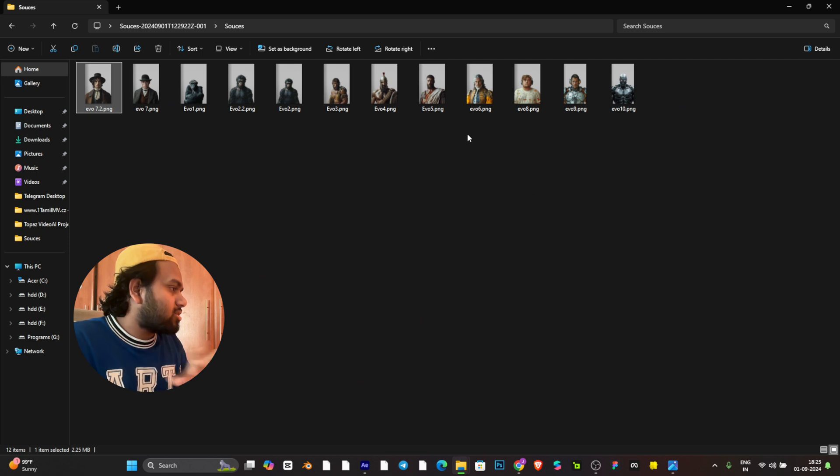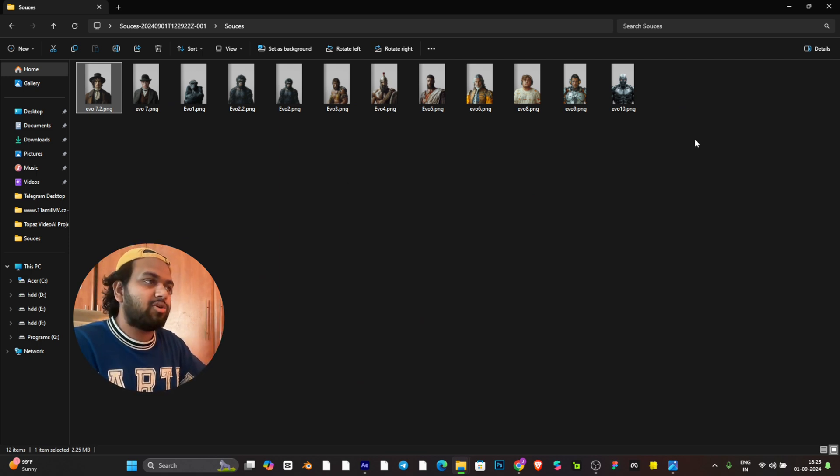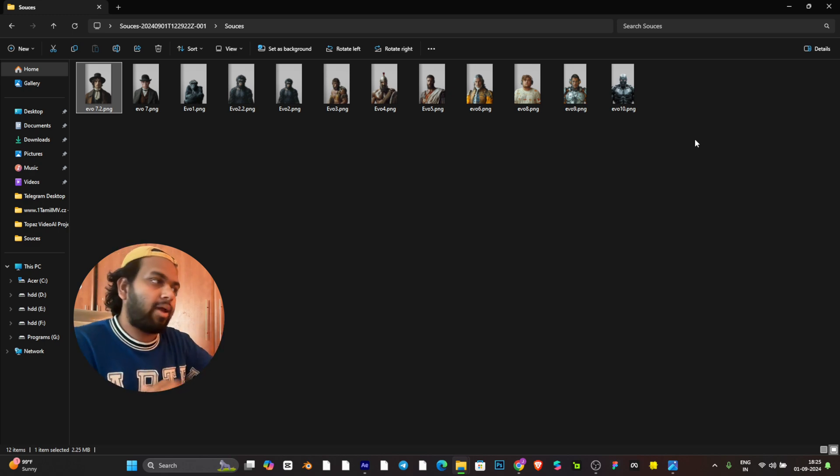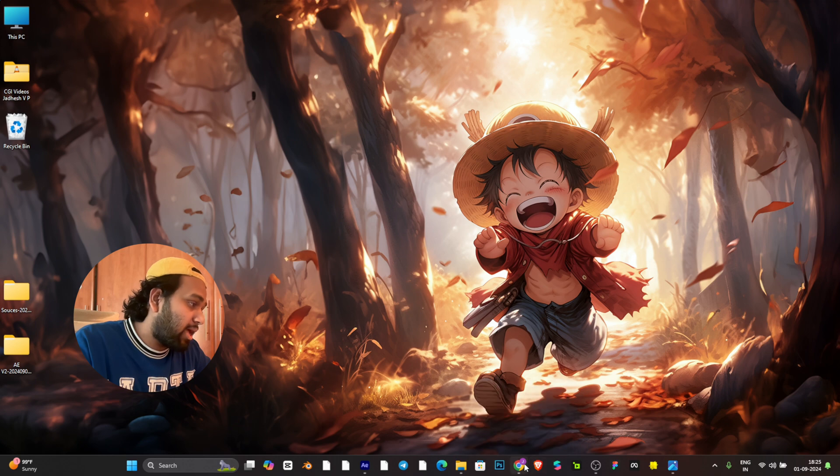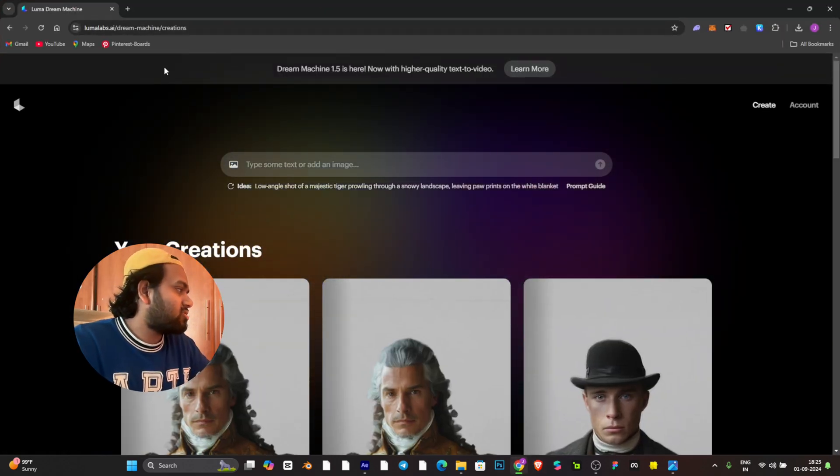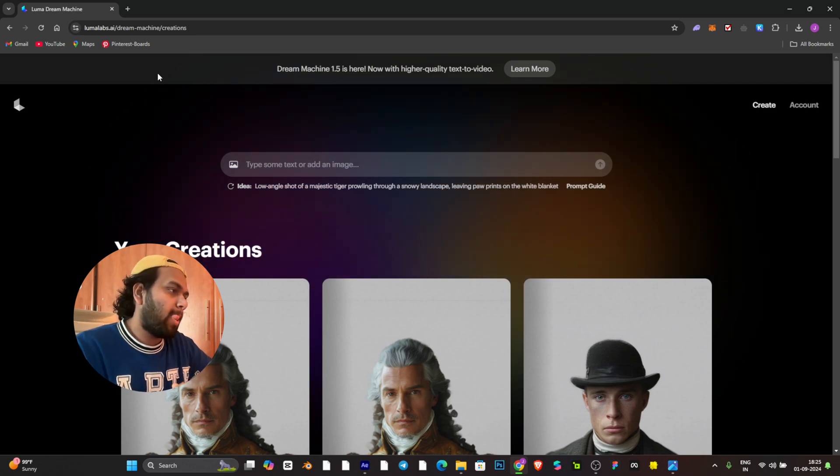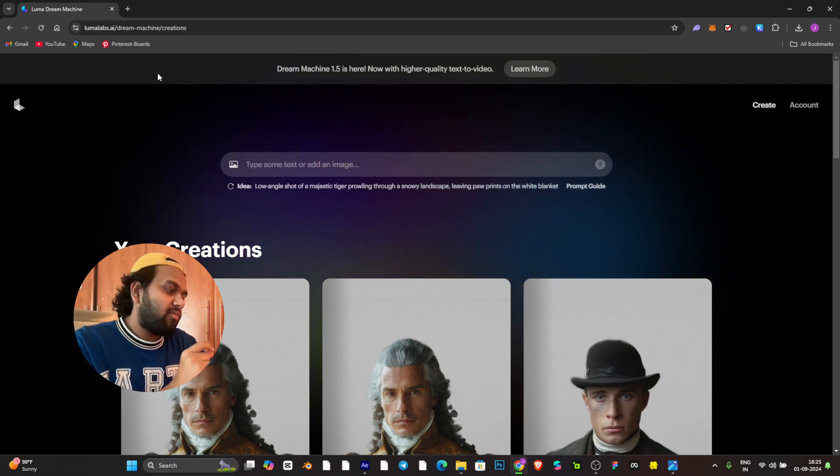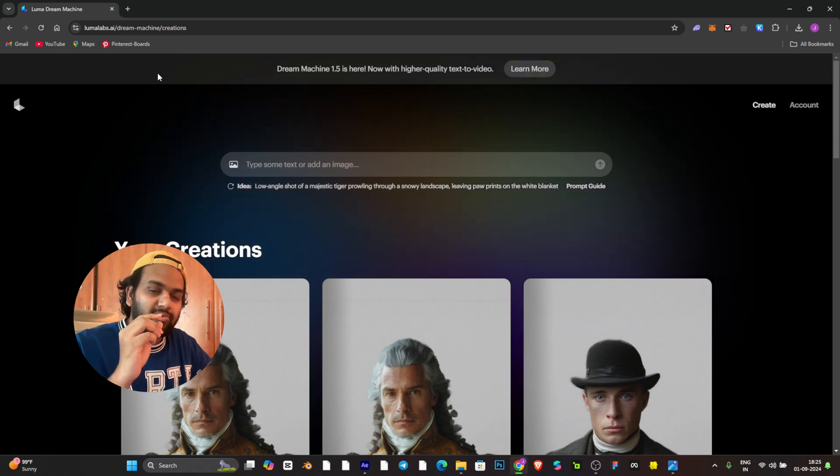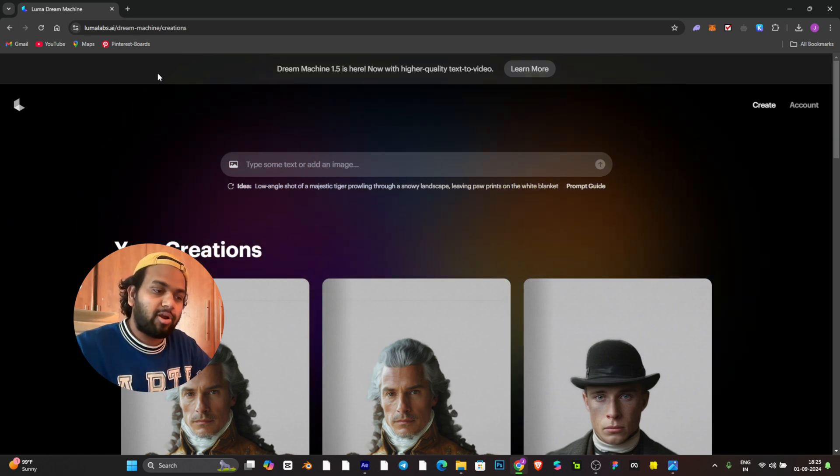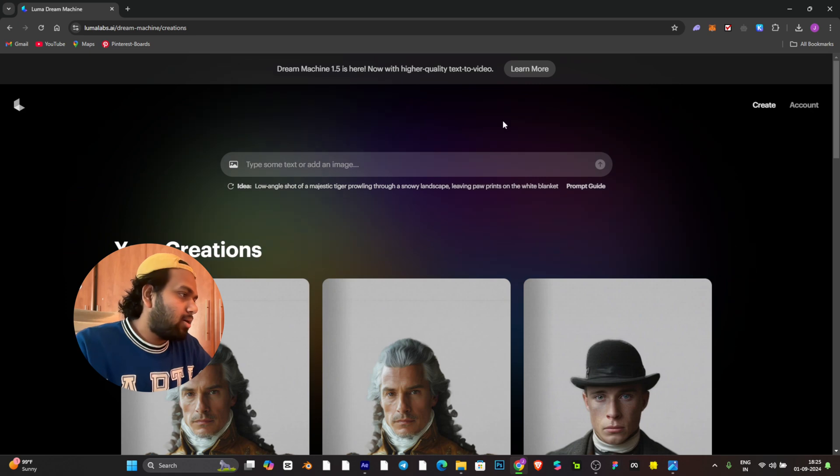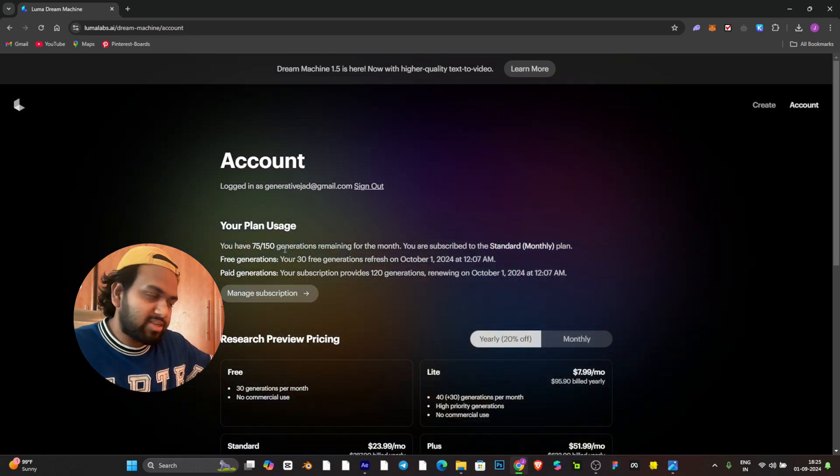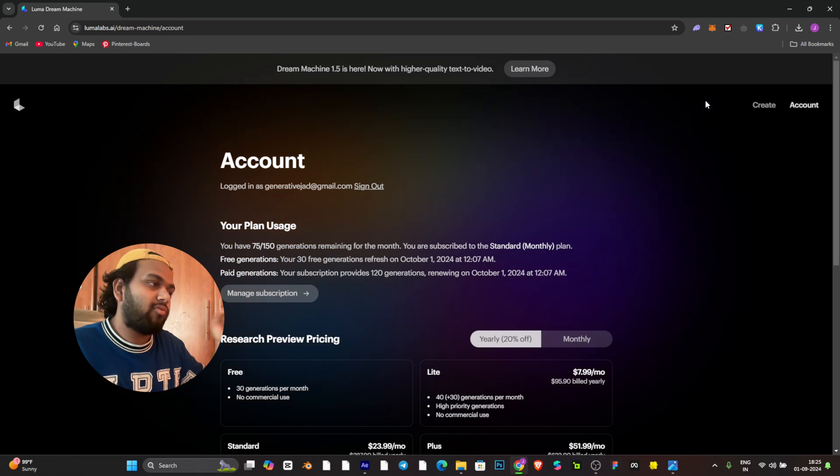The first step is you need two images, any kind of images which you want as the start frame and the end frame. Let's go to Luma Labs. This is the Luma Labs website, it's called Luma Labs.AI Dream Machine Creations. Those who are thinking whether it's free or not, it is free and you'll have 30 generations where you can do it completely 30 times for free.